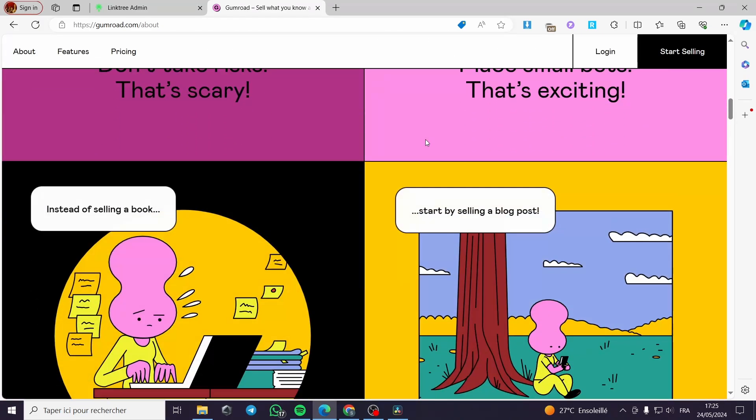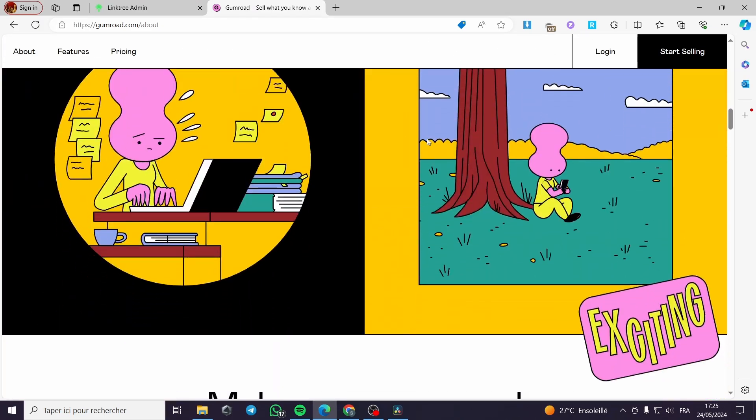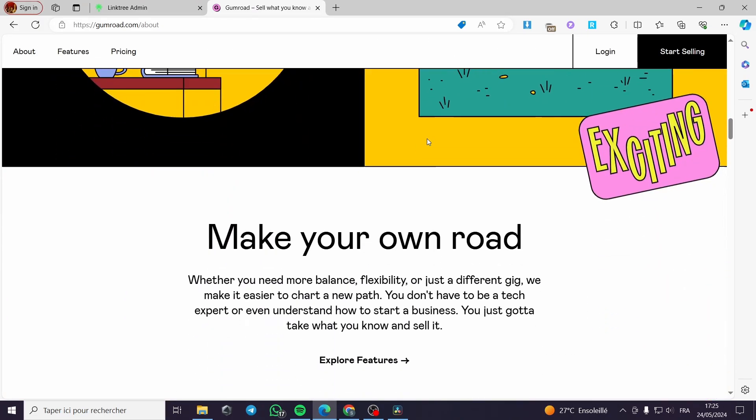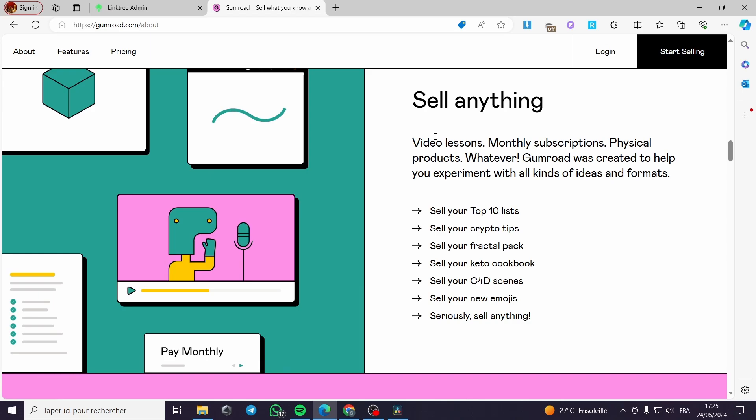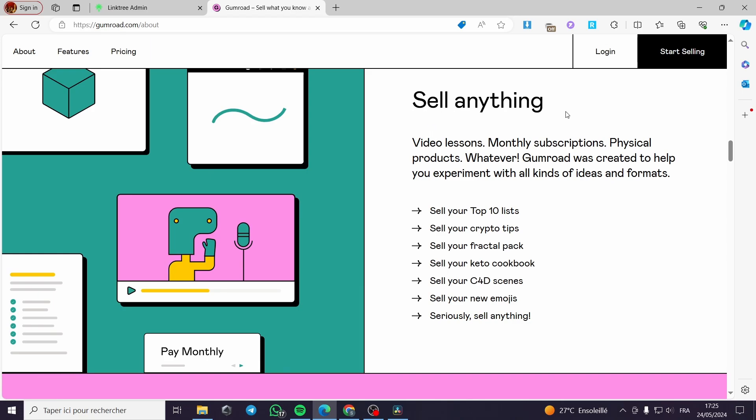This is the Gumroad website. As you can see here, you can sell anything and create anything - video lessons, monthly subscription, physical product, whatever. Gumroad was created to help you experiment with all kinds of ideas and formats.